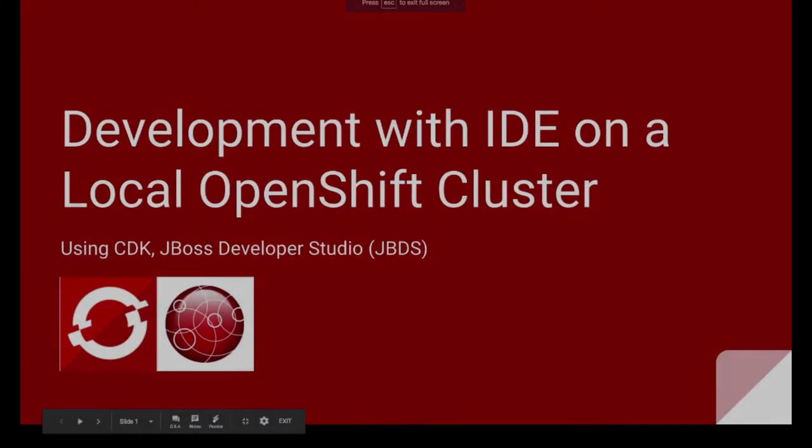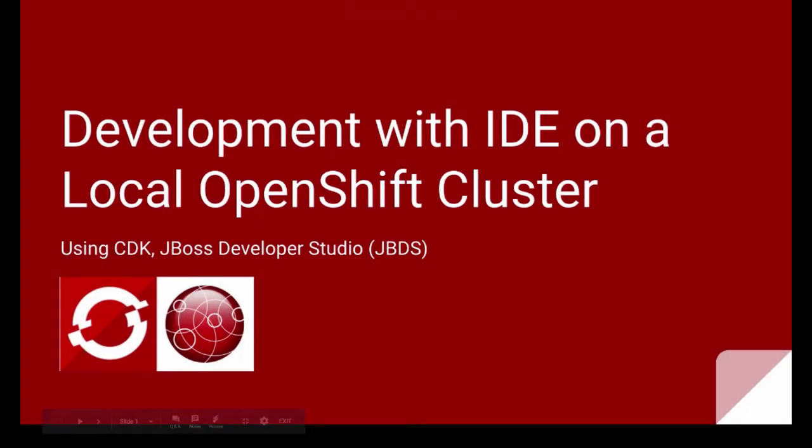Hello everyone. I'm doing a few videos on development with IDE on a local OpenShift cluster. By local OpenShift cluster, I mean using OpenShift Container Development Kit, or in short CDK.